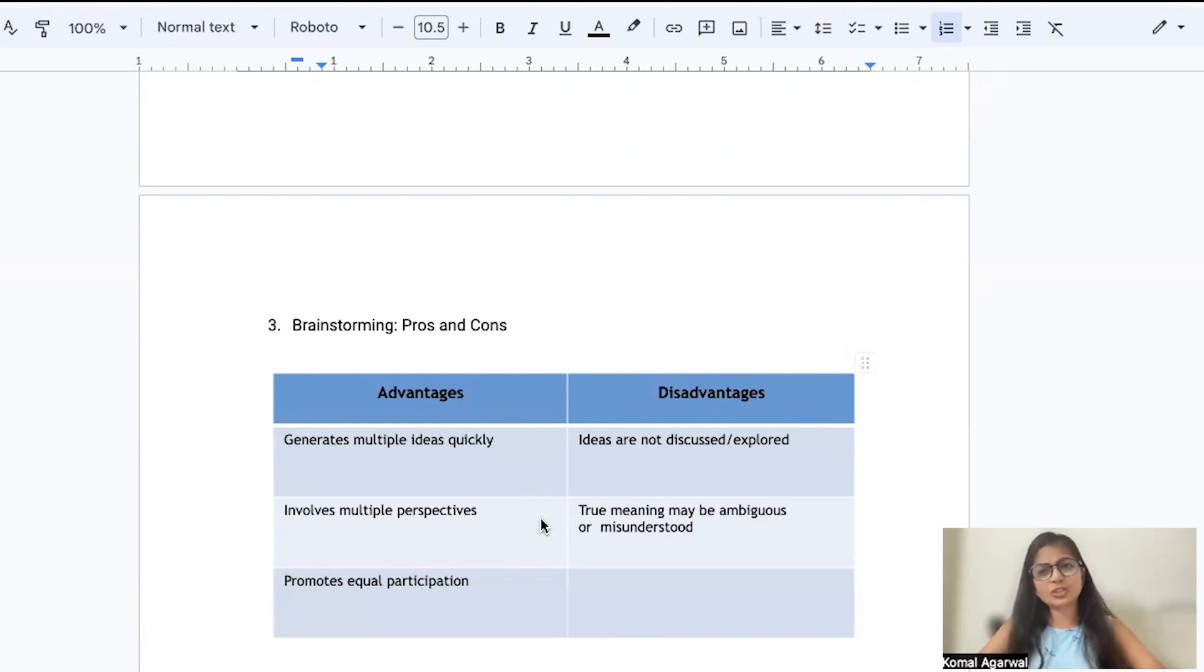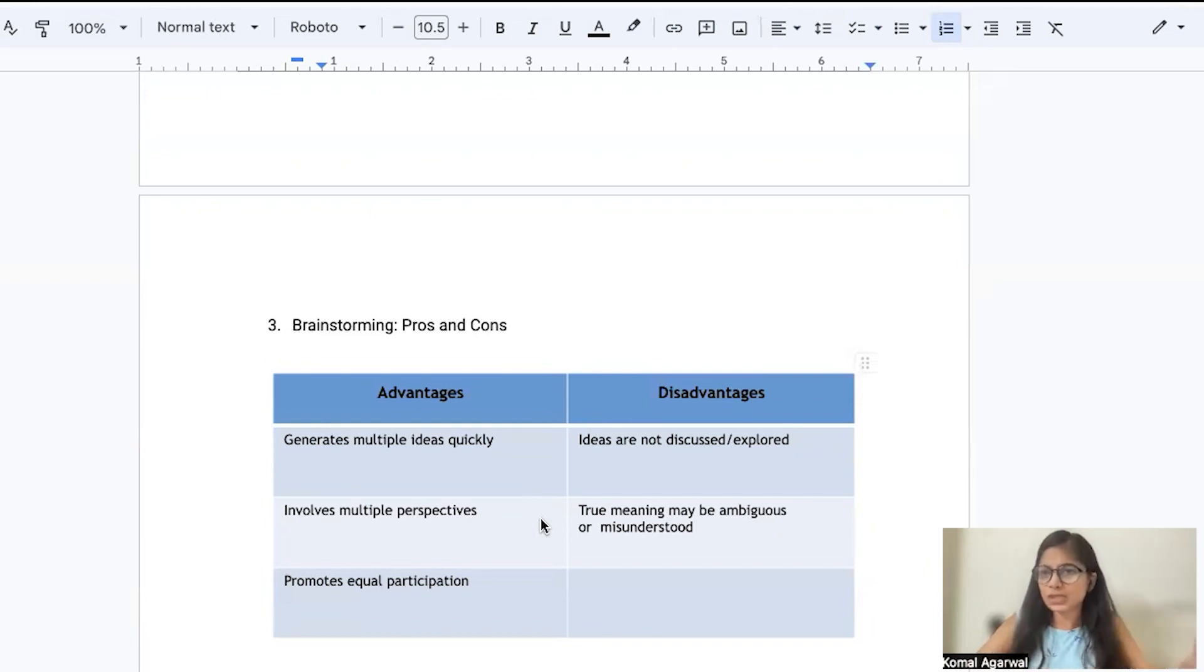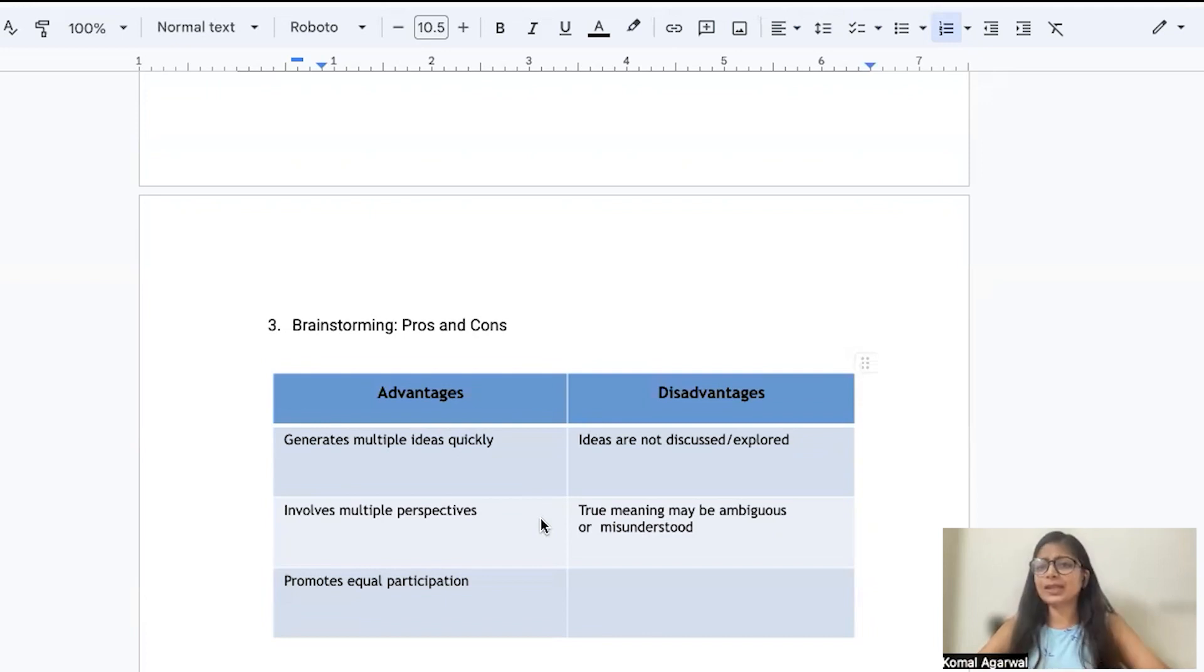So biggest advantages are you get more ideas, you get different perspectives, and you promote equal participation. Your team starts working or feeling as a team together.